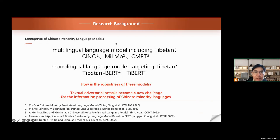Currently, most of the research on textual adversarial attack methods focuses on English, and there is also a certain amount of research on Chinese. However, there is little research targeting Chinese minority languages. With the emergence of Chinese minority language models, textual adversarial attacks become a new challenge for the information processing of Chinese minority languages.